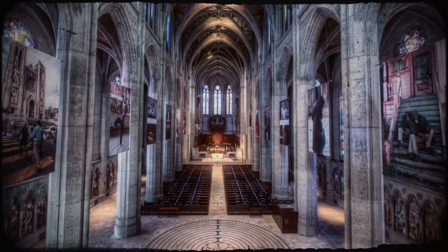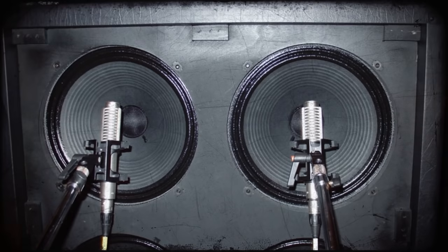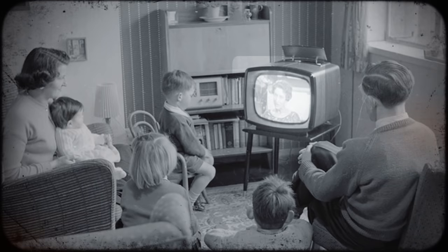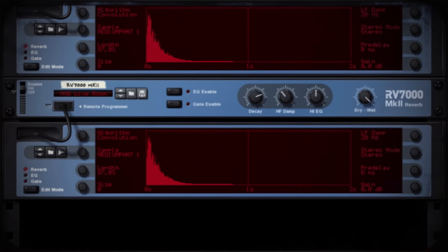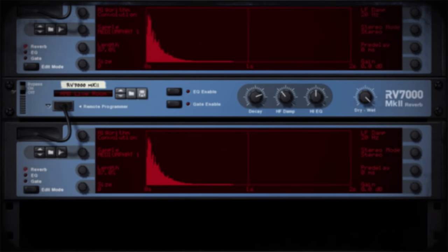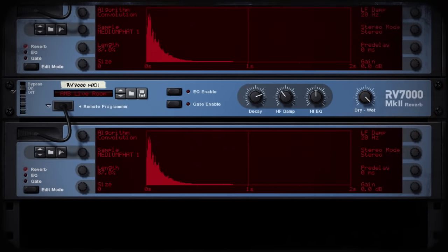You can think of it like physical modeling for reverb, and the results are unbelievably realistic emulations of real-world objects, whether that object is a cathedral, a small speaker cabinet, or even your own living room. The RV7000 Mark II takes the digital reverb you've always loved and reasoned, and expands on it to include a new convolution engine.